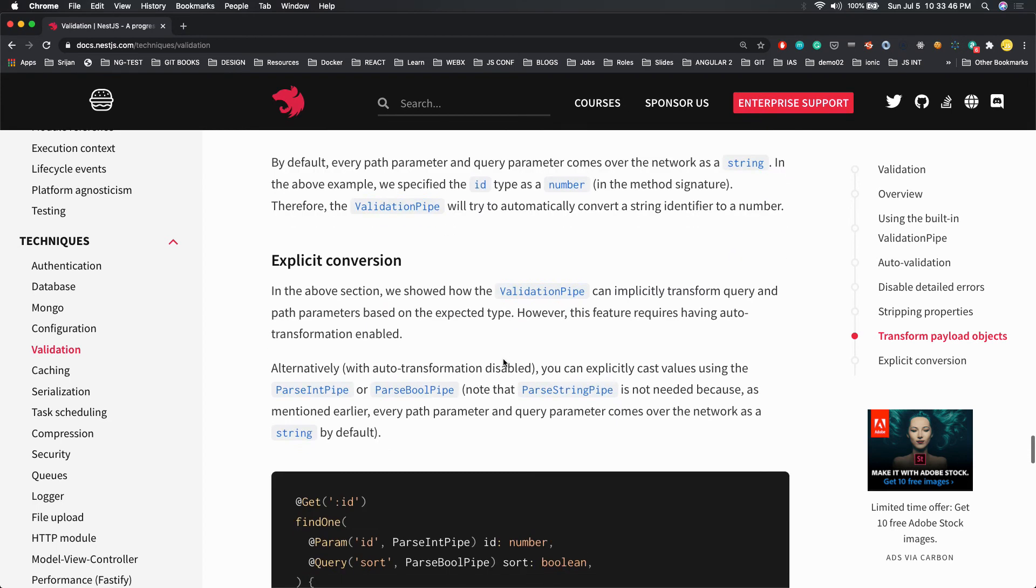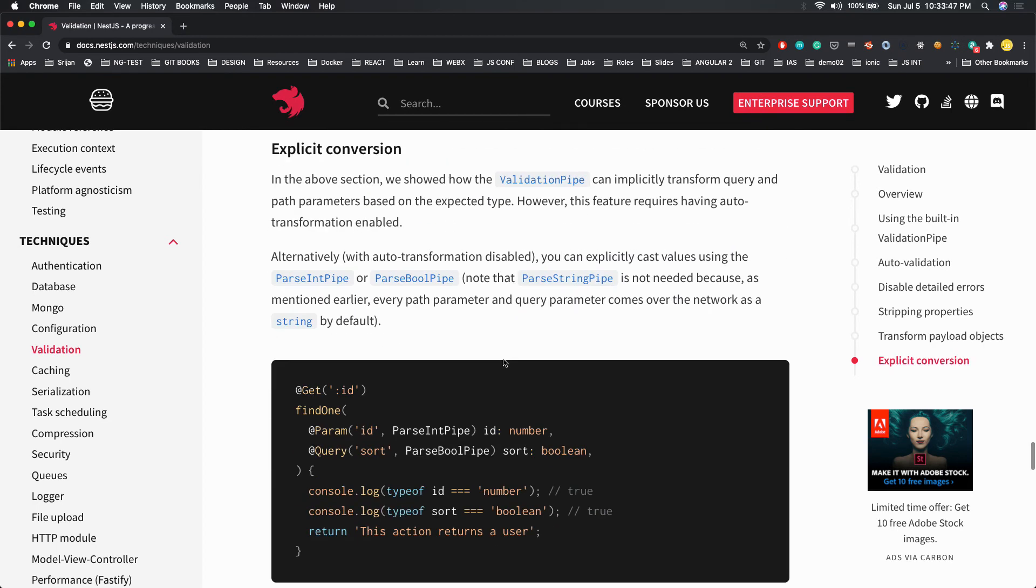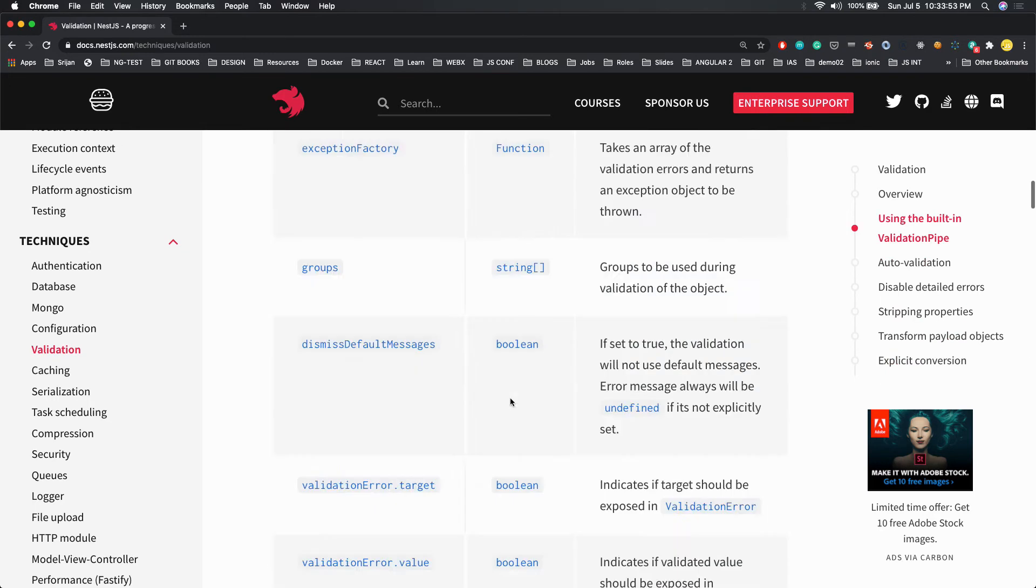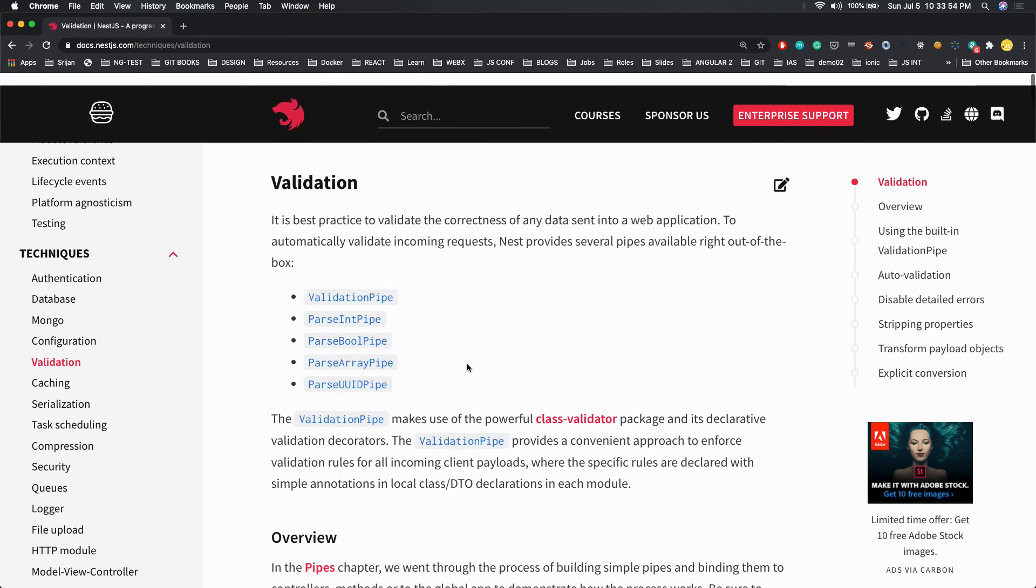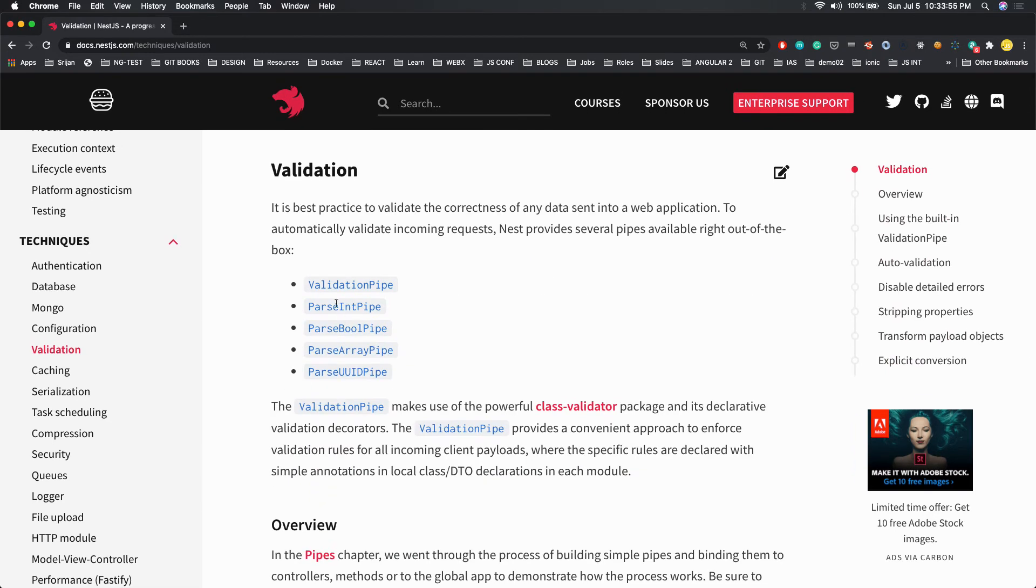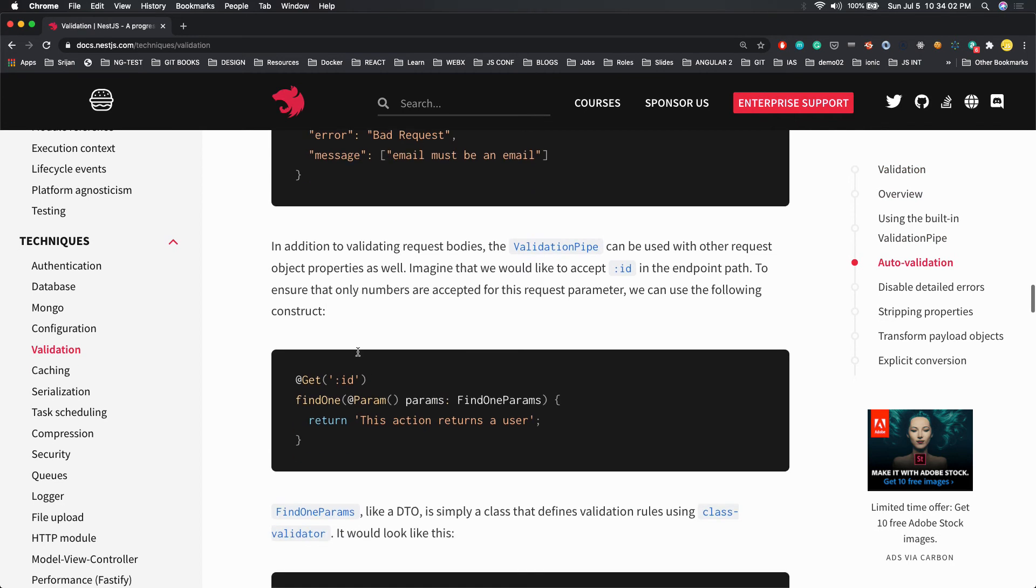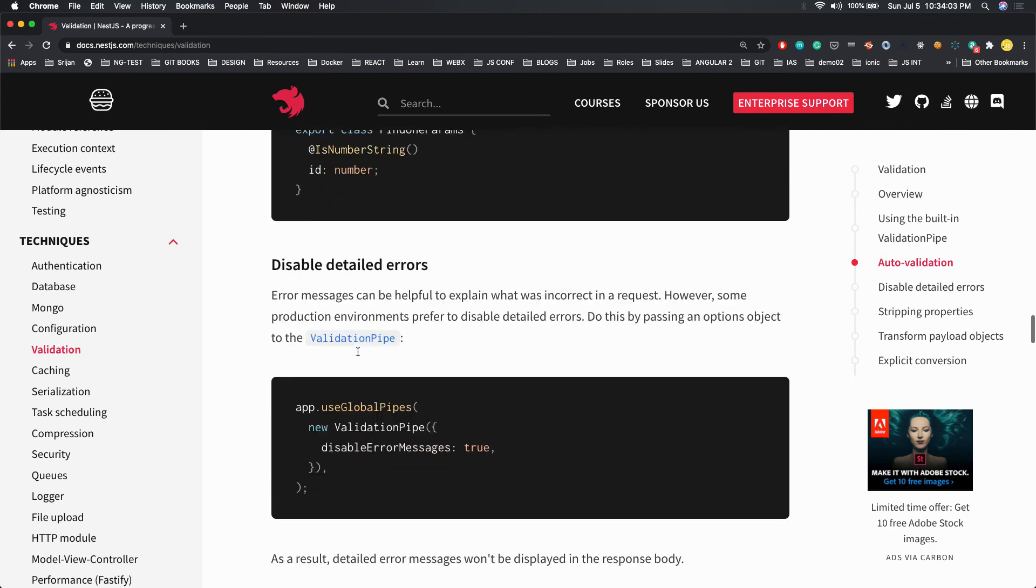For explicit conversion, if you want to make it, then you can use ParseIntPipe and ParseBooleanPipe on top. You will see there are other pipes also except validation pipe: ParseIntPipe, ParseBooleanPipe. This is what we are talking about.